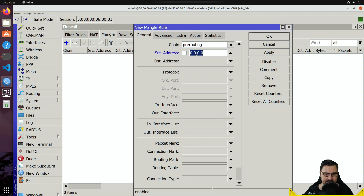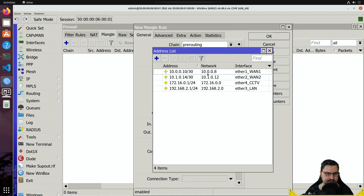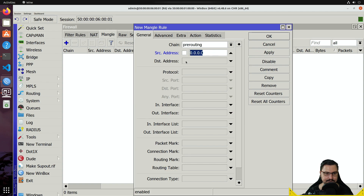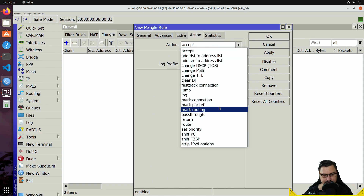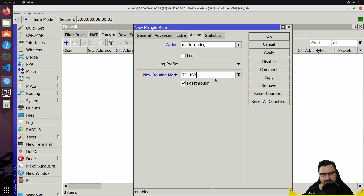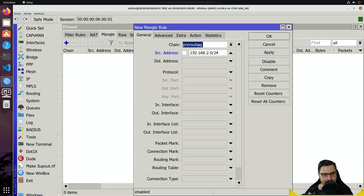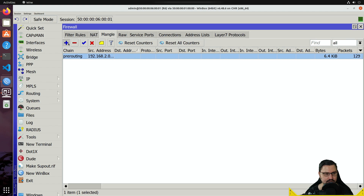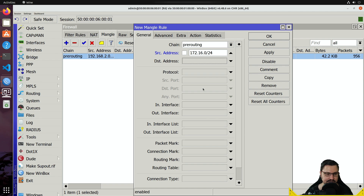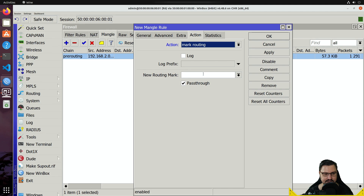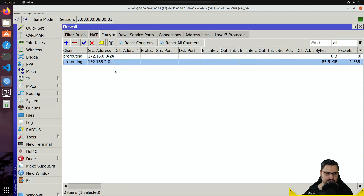Create two mangle rules, both in the pre-routing chain. The first uses source address 192.168.2.0/24 (LAN subnet), destination left blank, no protocol filter — any traffic from that subnet gets mark routing 'to_isp1.' The second rule uses source address 172.16.0.0/24 (CCTV range) with mark routing 'to_isp2.' Both subnets' packets are now marked from their respective source ranges.